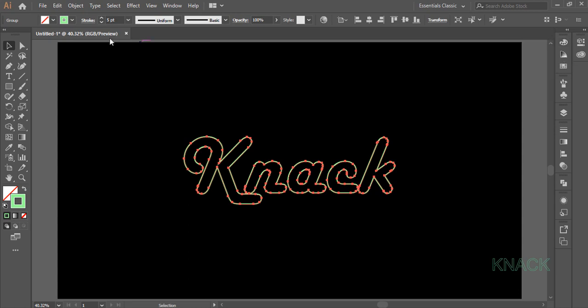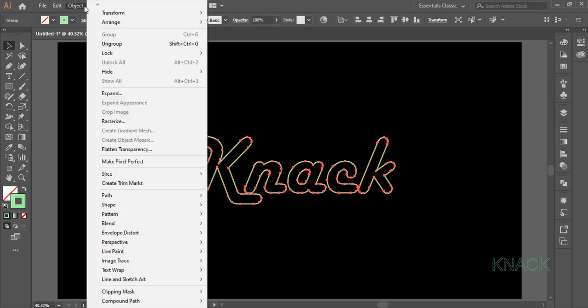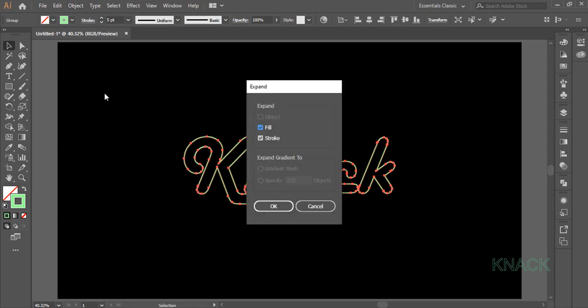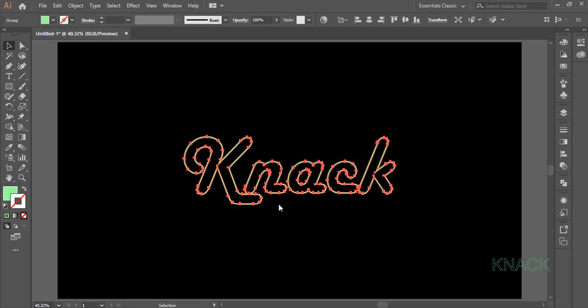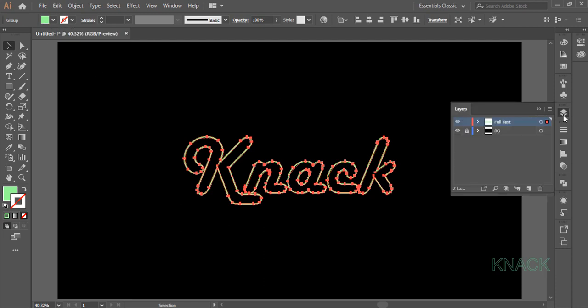Now come to the object menu and select Expand. Check both stroke and fill and press OK. Now we have this shape with a green fill and 0 stroke. Come to the layers panel and mark our name for this shape. I am naming it Text1.